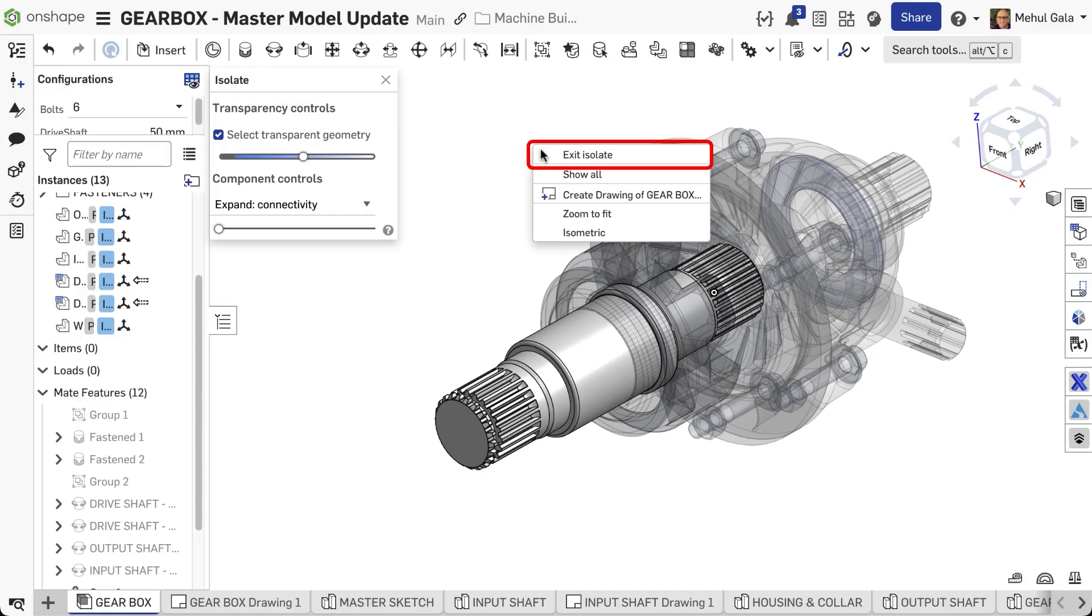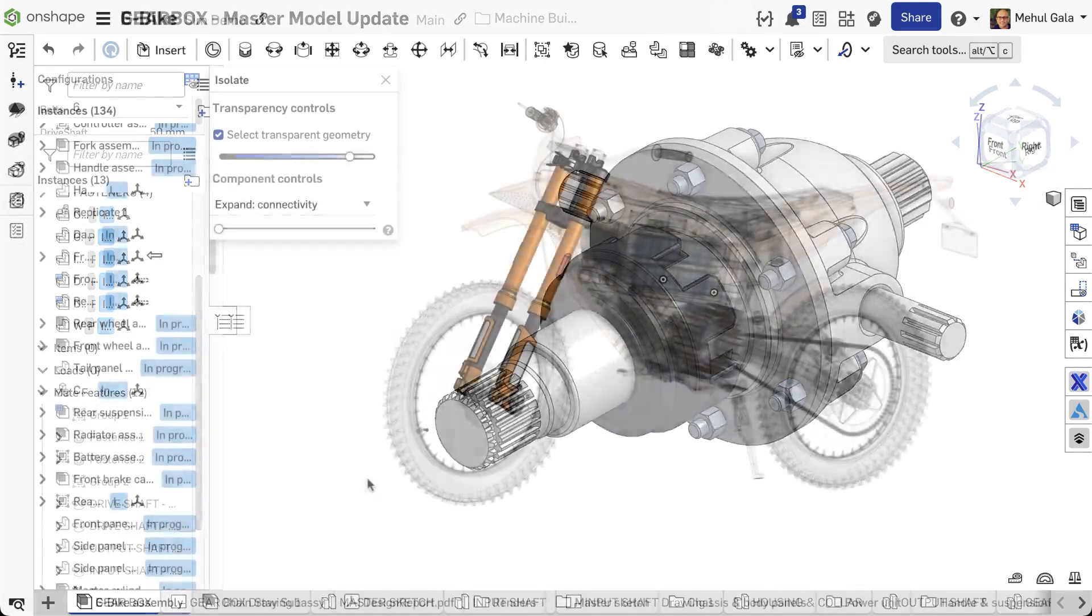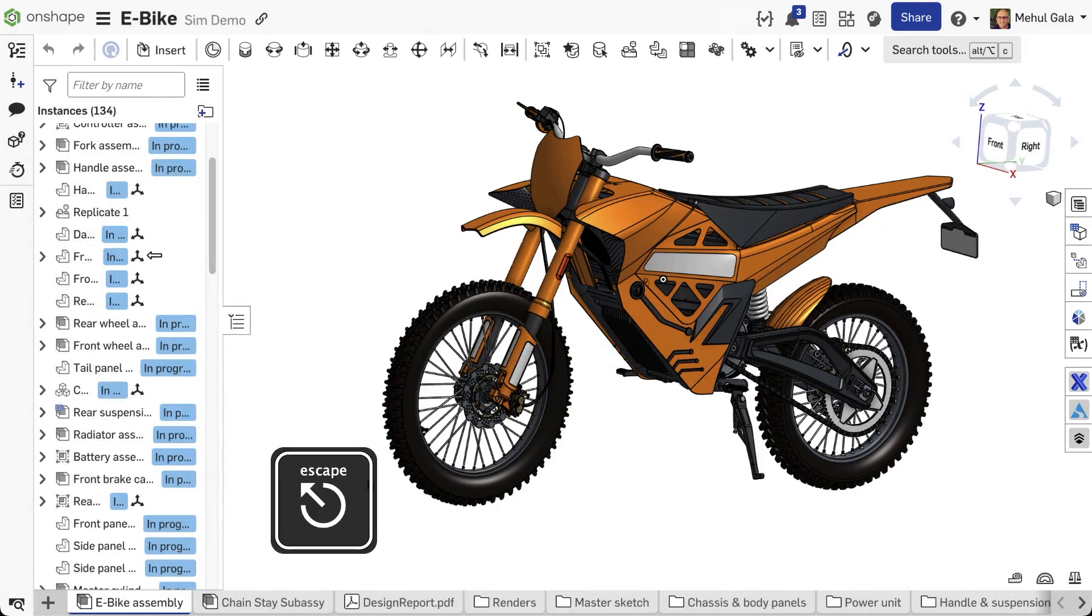When you're done, right-click and choose Exit-Isolate or press Escape for a quick return to your full assembly view.